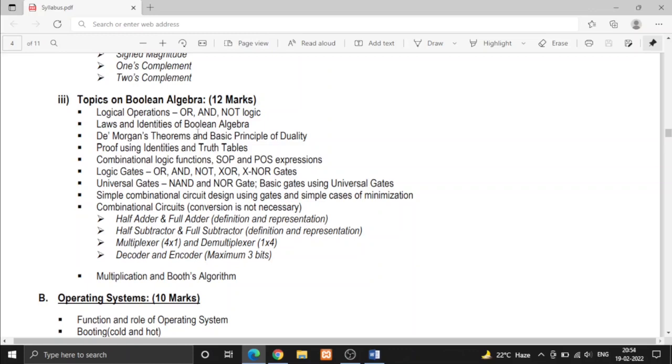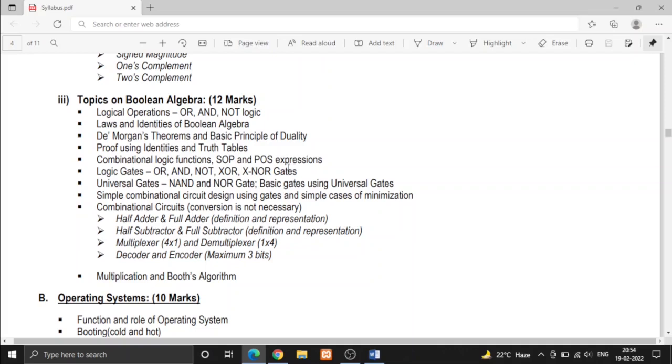And there are some laws and identities of Boolean algebra. There is also De Morgan's theorem and we have to prove LHS equal to RHS using truth tables. Then we have to learn the combinational logic functions, that is sum of product and product of sum expressions.